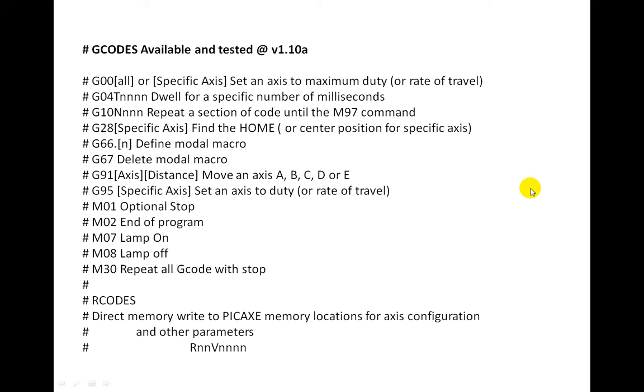These are the g-codes, they are pretty extensive now. I have got a number of g-codes and they are all tested. We have got codes that control the axes, they are called G00s, there is time delays, there is repeats, there is find a home point. So in the gearbox modification for this robot and other robots built using the same approach, they can find a home point.